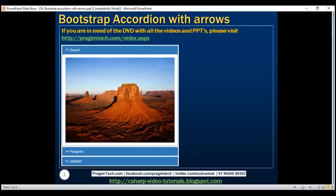Notice within the accordion we have upward and downward pointing arrows. We want to display an upward pointing arrow indicating that if we click on it again the panel body is going to be collapsed, and a downward pointing arrow indicating that clicking it again will expand the panel body.